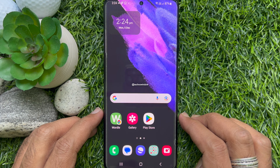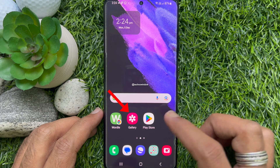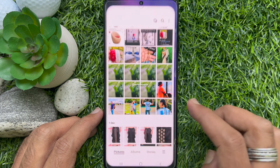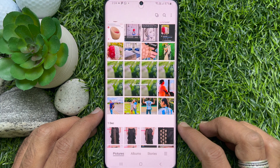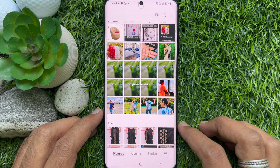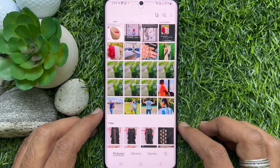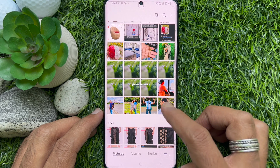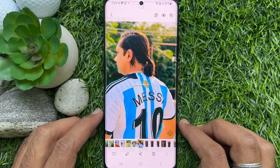First, unlock your Samsung smartphone and open the Samsung Gallery app. From the photo gallery, find the photo to which you want to add your own sticker.